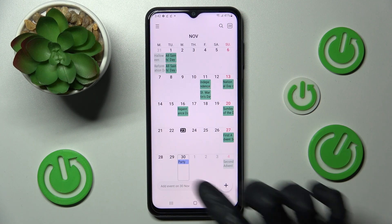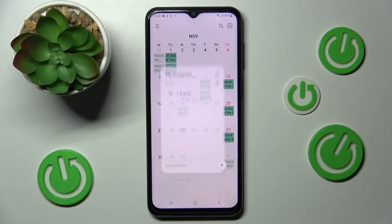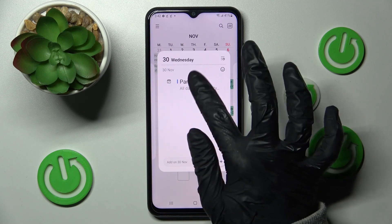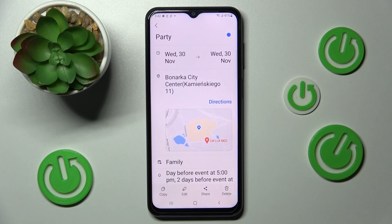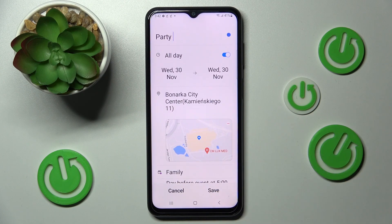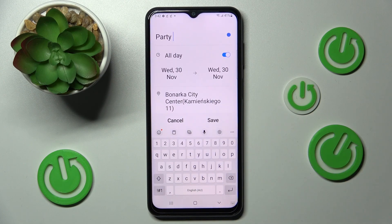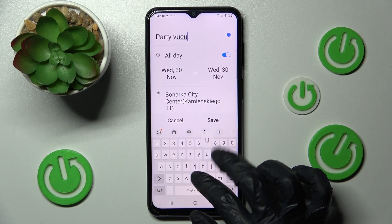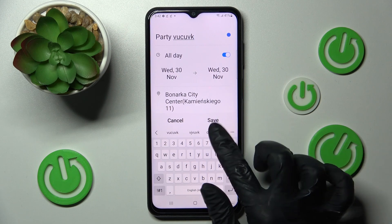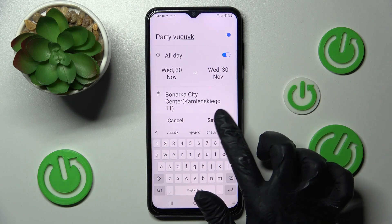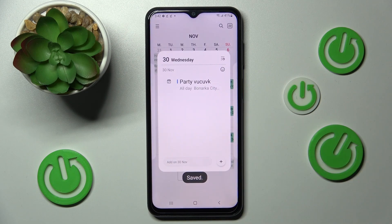If you wish to edit it, click on it, tap on it again, and select edit at the bottom. Now make your changes and save them by choosing save one more time.